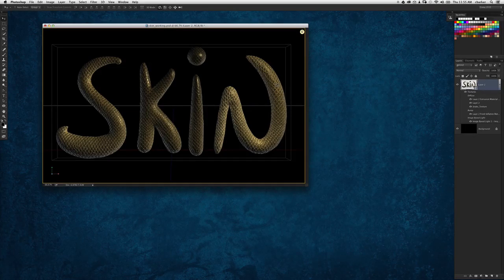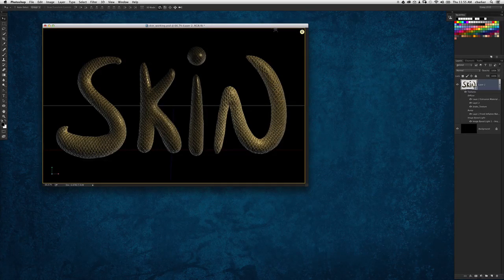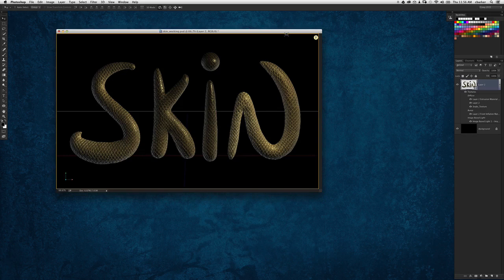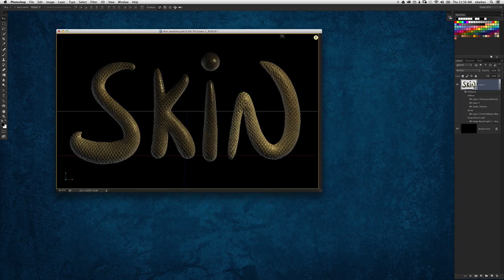Well hi everyone, Cory Barker, one of the Photoshop guys here. In this video we're taking a look at a tutorial I had done in the most recent issue of Photoshop User Magazine.